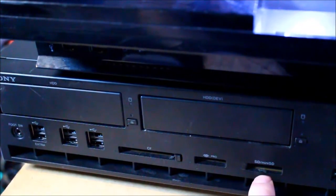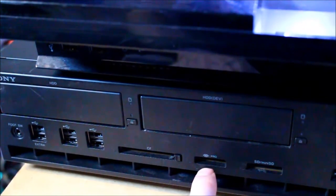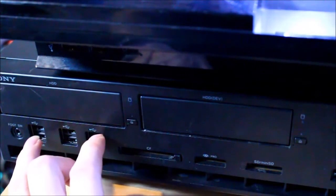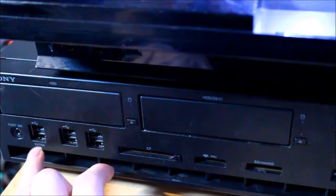Down here we have SD card slot, memory stick pro slot, compact flash, 6 USB sockets.